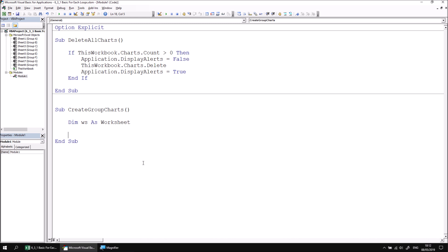To begin processing the loop, we write the for each statement followed by the name of the variable we've declared, so in this case, WS. On the same line, we then state which collection we're looping over by writing the in keyword, followed by the name of the collection, which in this case is called worksheets.